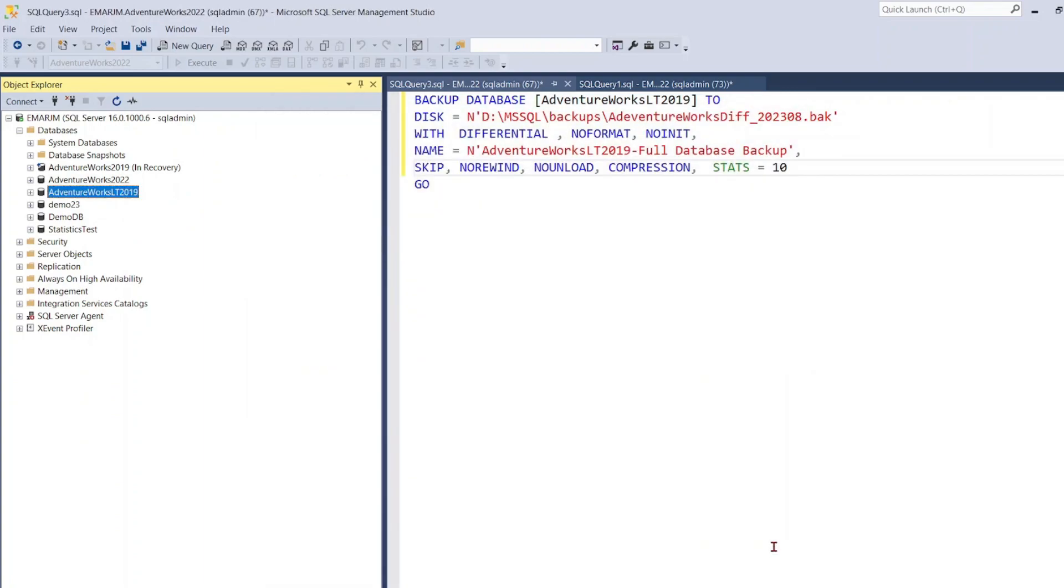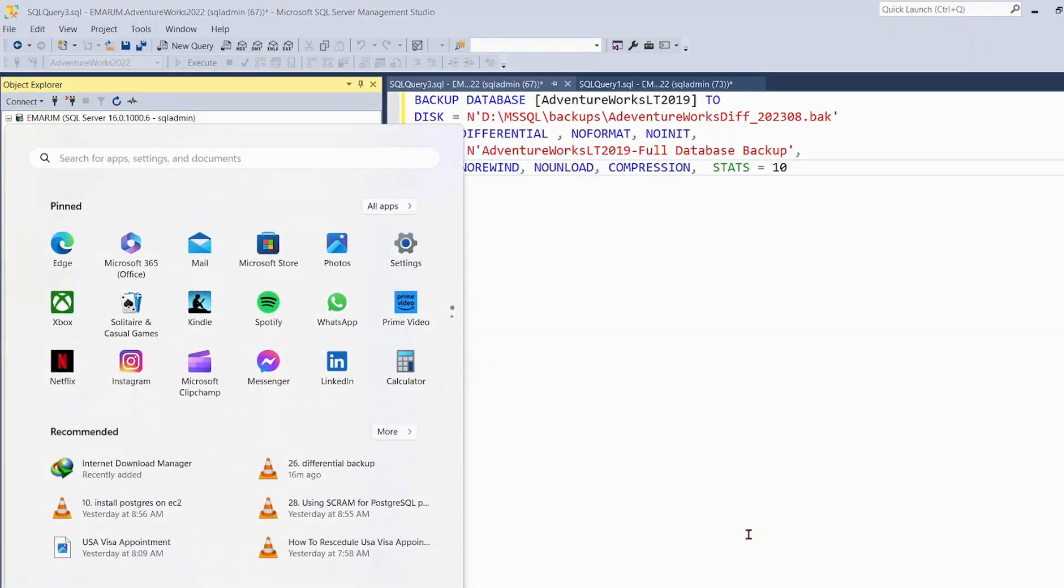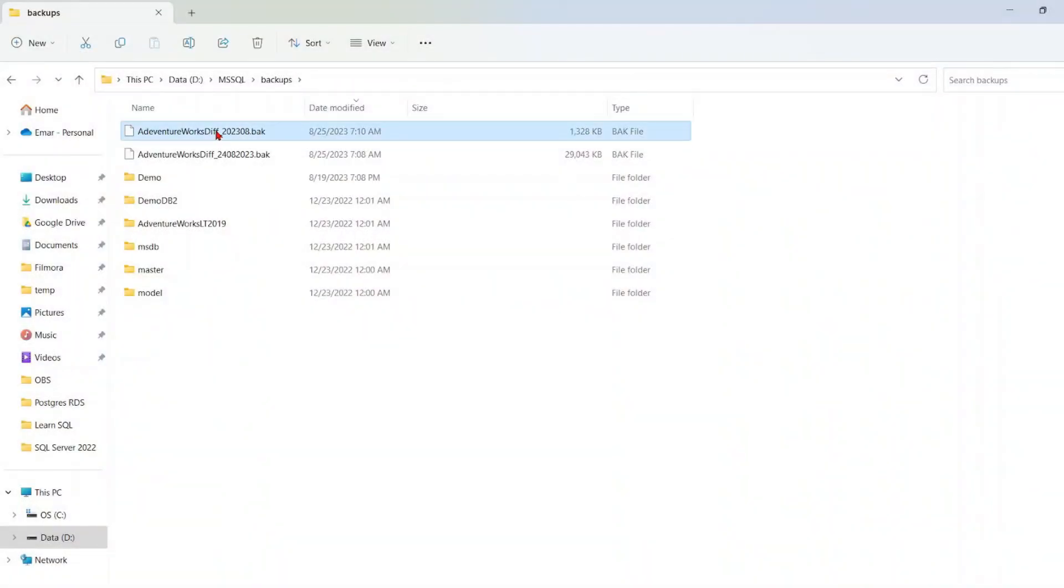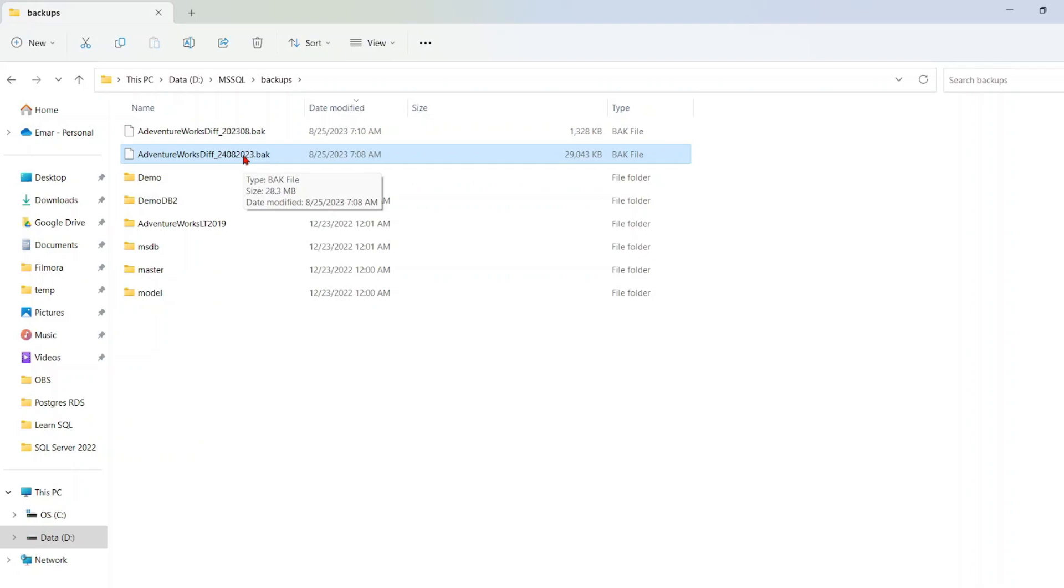Now let's go to our backup directory and take a look at the database files. So this is my compressed backup and this is the one that is not compressed.